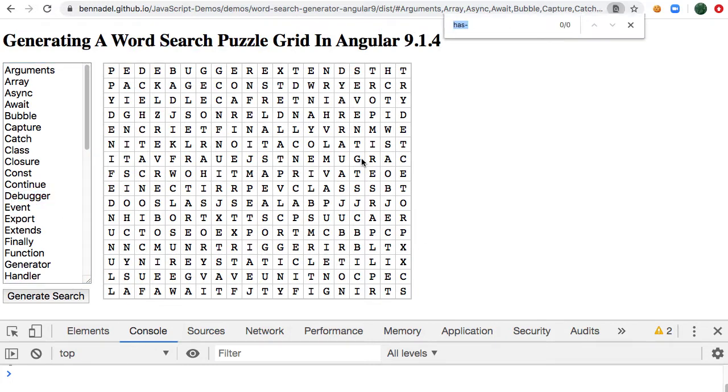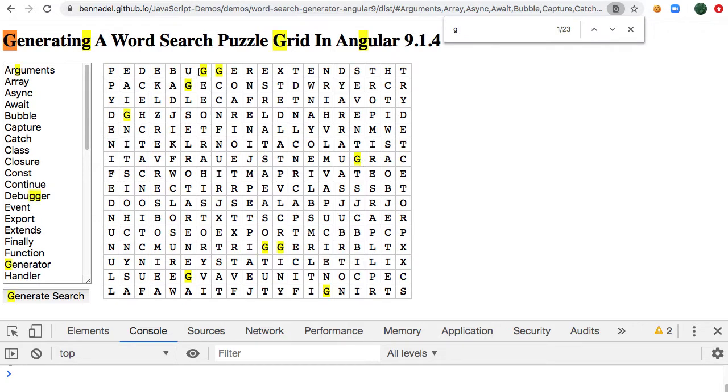Let's look for debugger. So if we look for the Gs, let's look for the double G. There it is. So you can see here we have debugger.